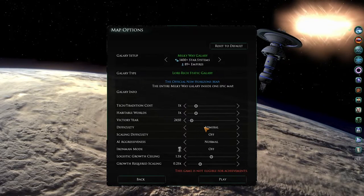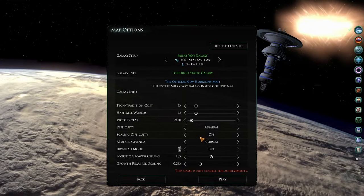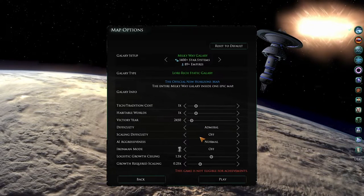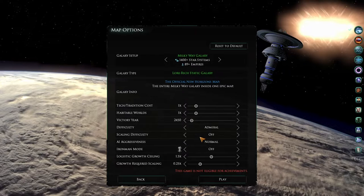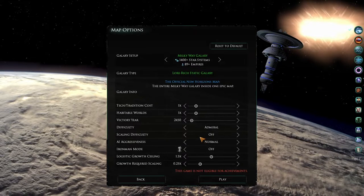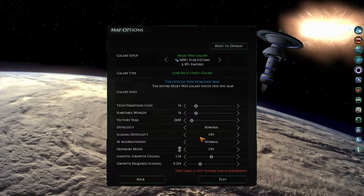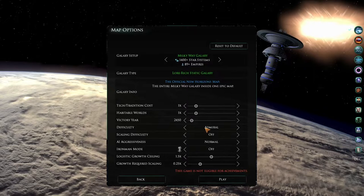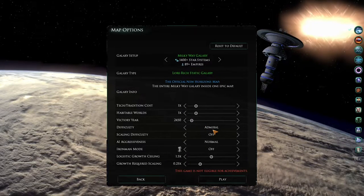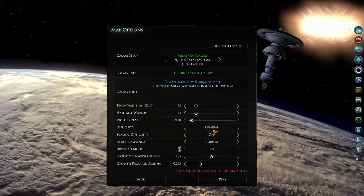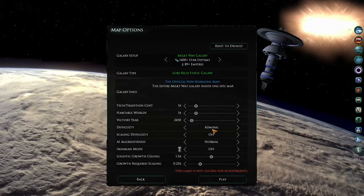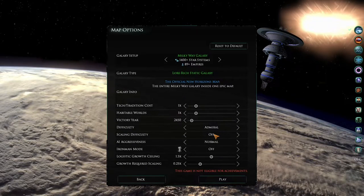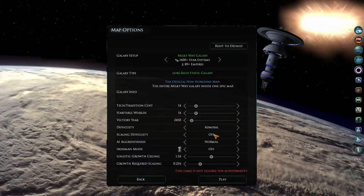Another option that is very important is the scaling difficulty. This means that the empires start off easy and then get harder as the game progresses. So this would be the same thing here as starting off at the cadet difficulty, and then eventually moving up to the Grand Admiral difficulty throughout the course of one game. For Star Trek New Horizons, this should be set to off.